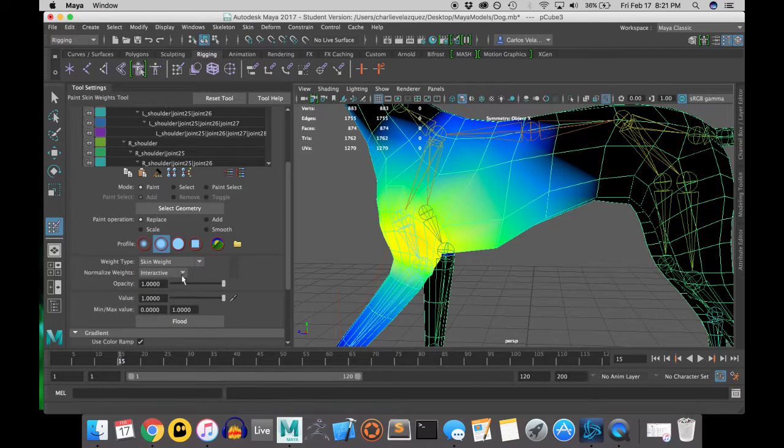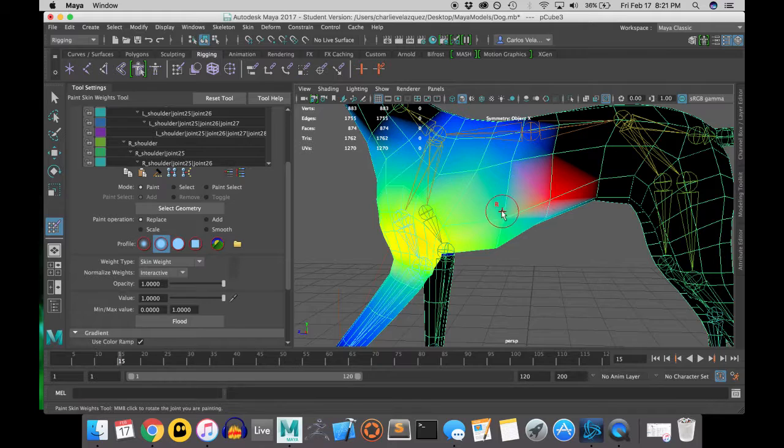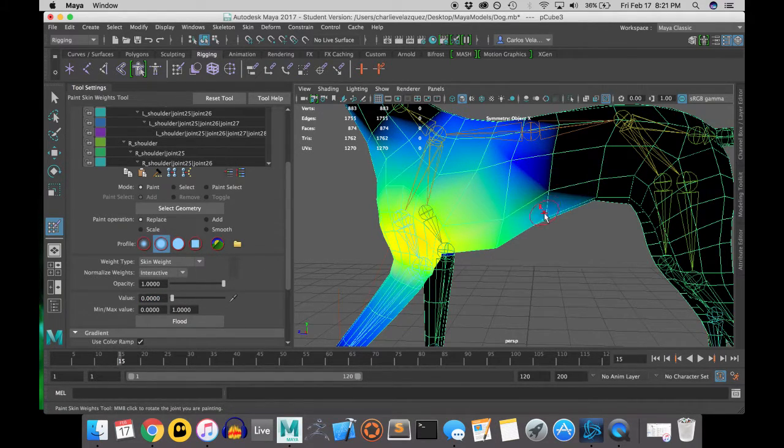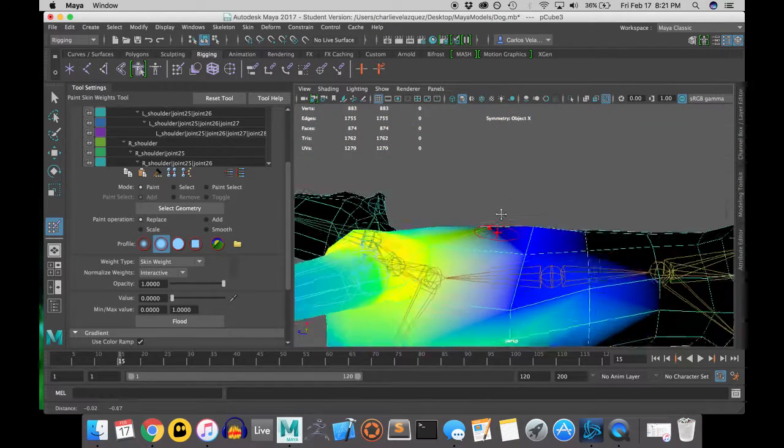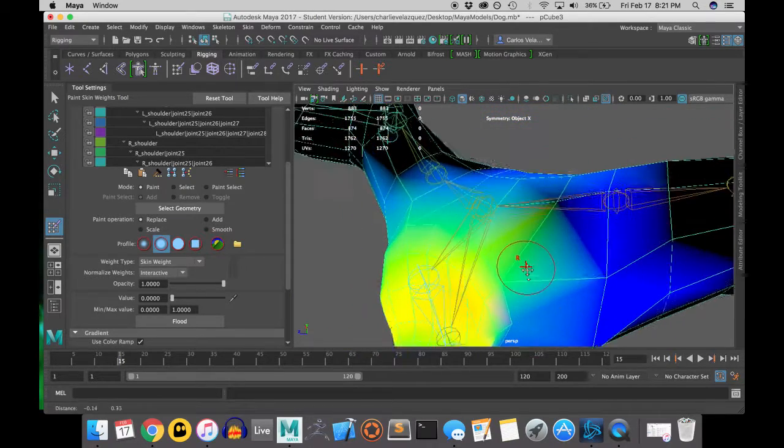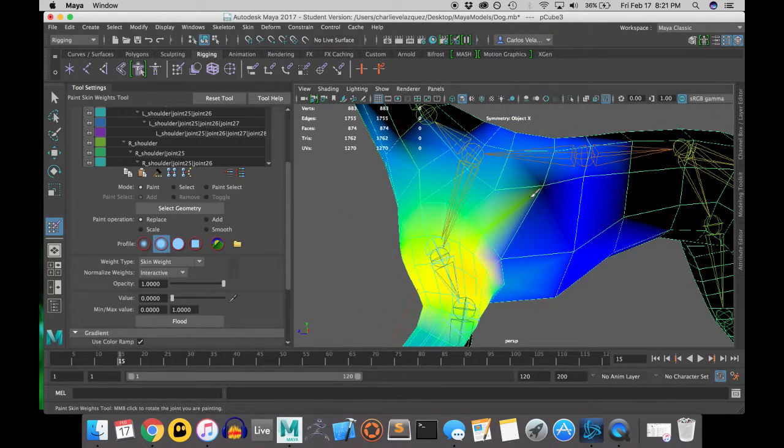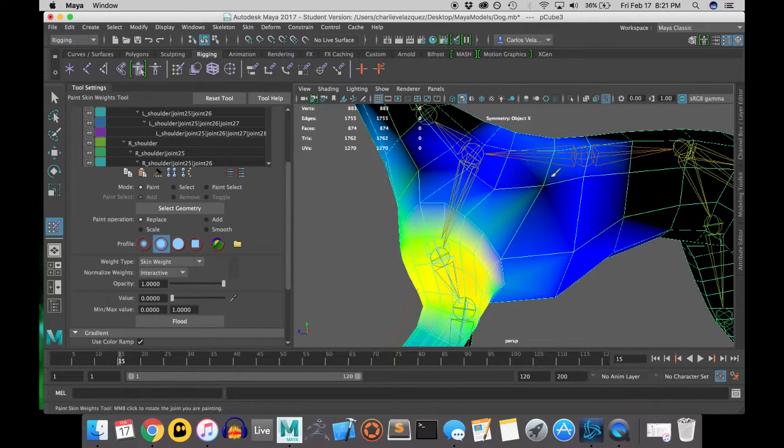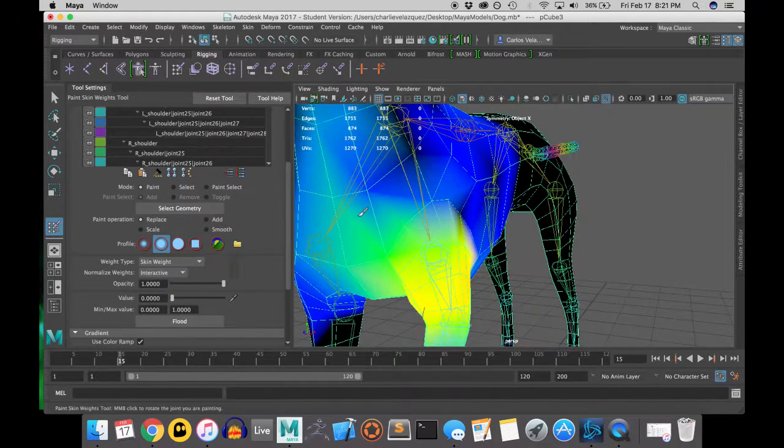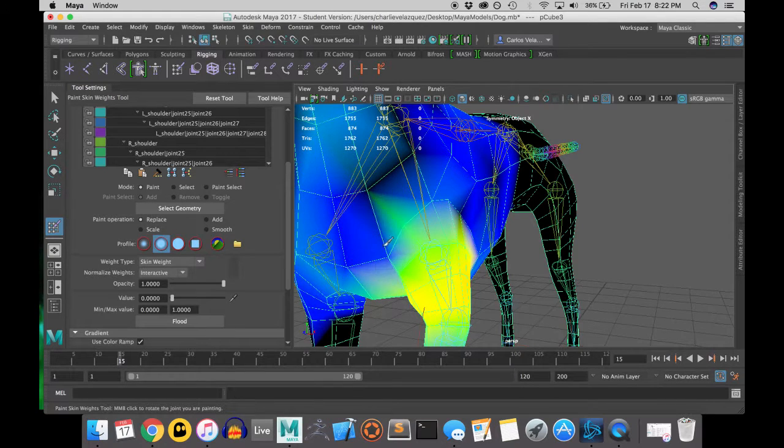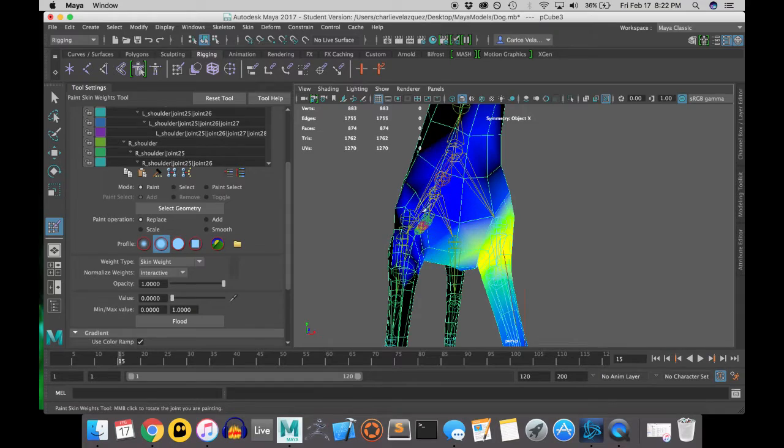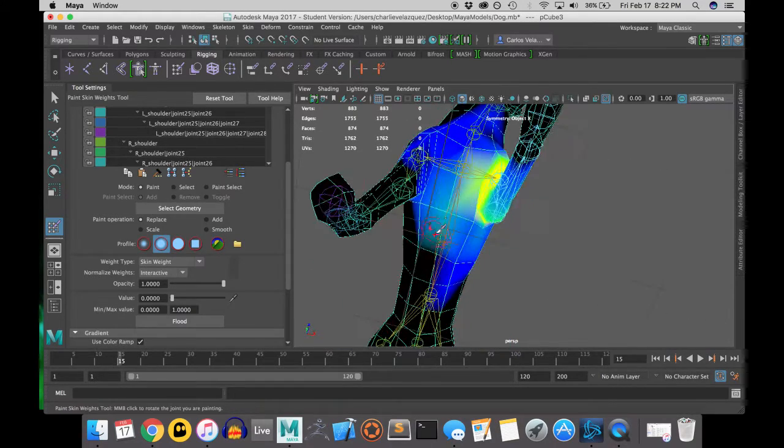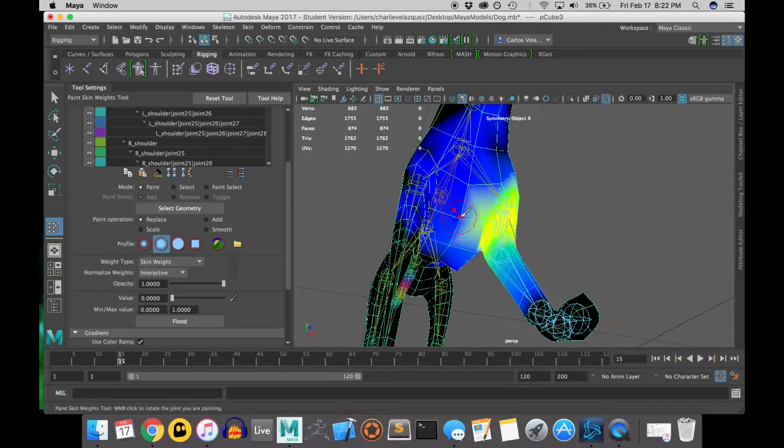There are many different methods of weight painting. You can do replace, add, scale, and smooth. I normally stick to the three: replace, add, and smooth. And right now I am replacing all of the weight with zero because I do not want the joint that I am working with to have influence over the colored areas.